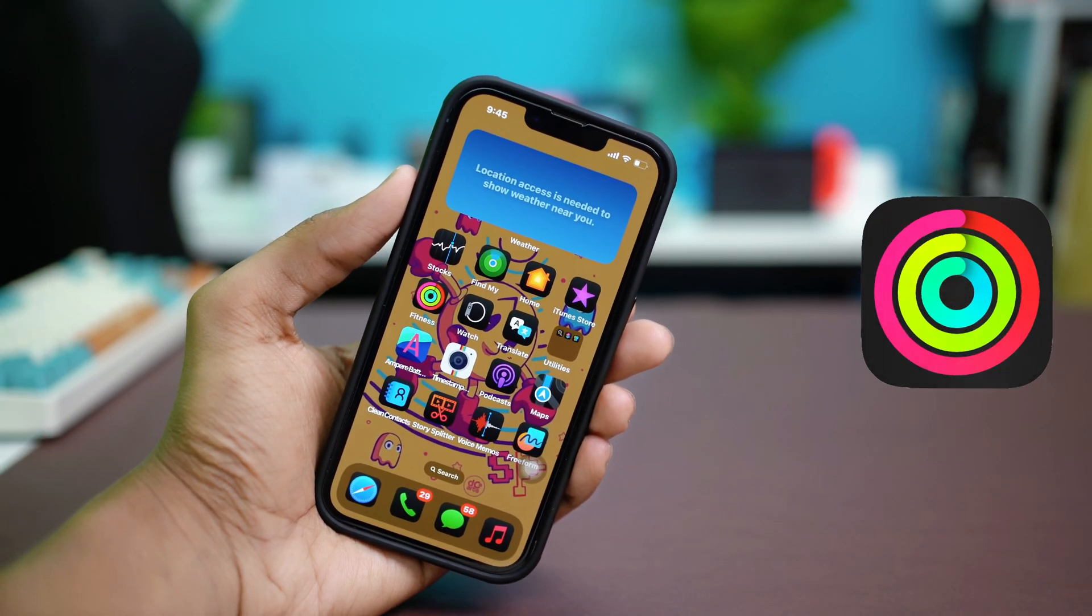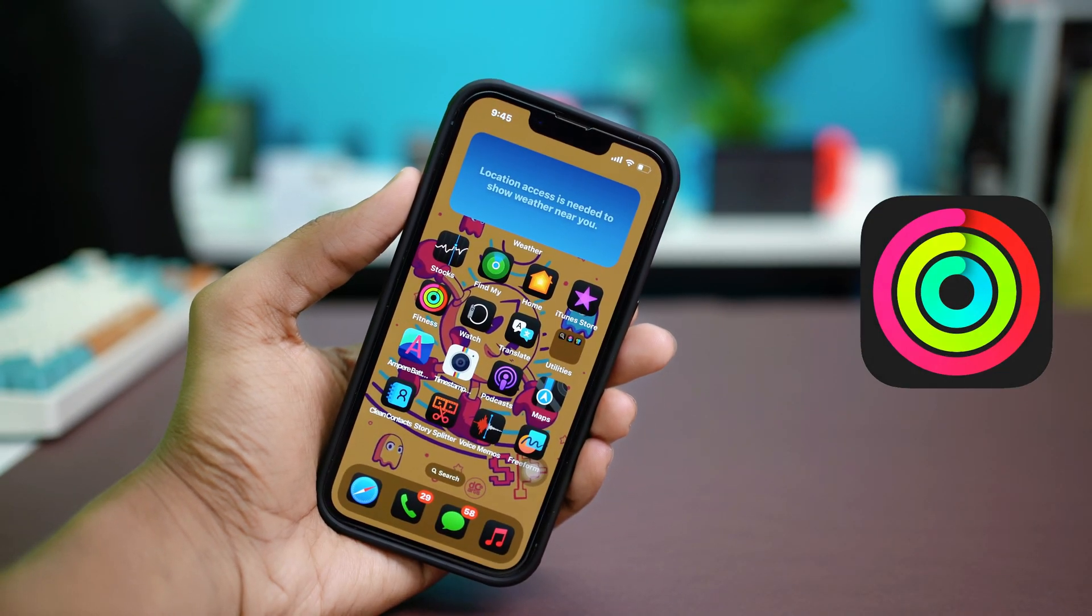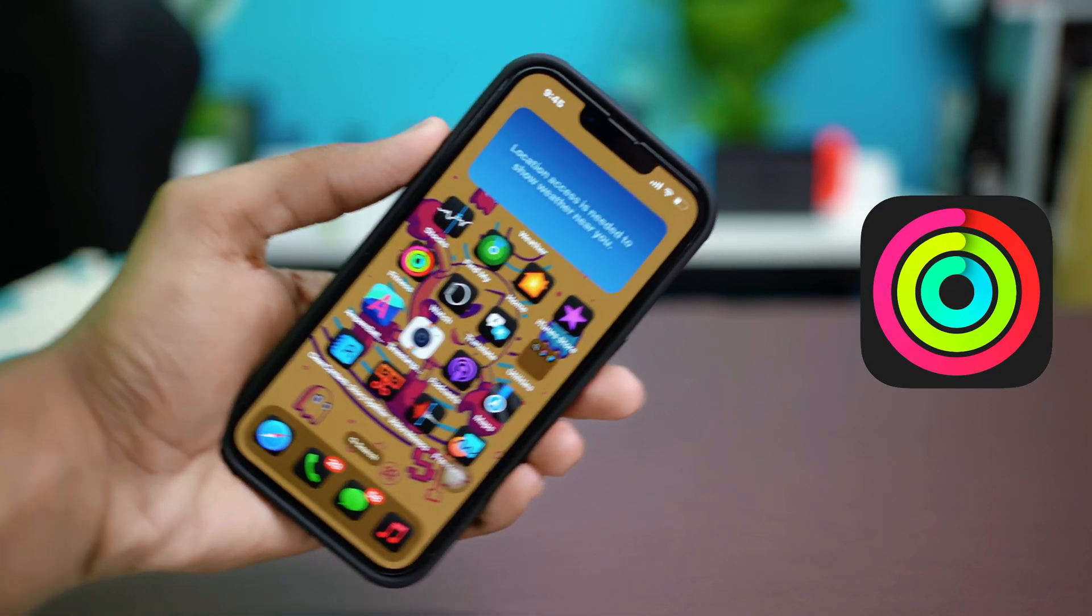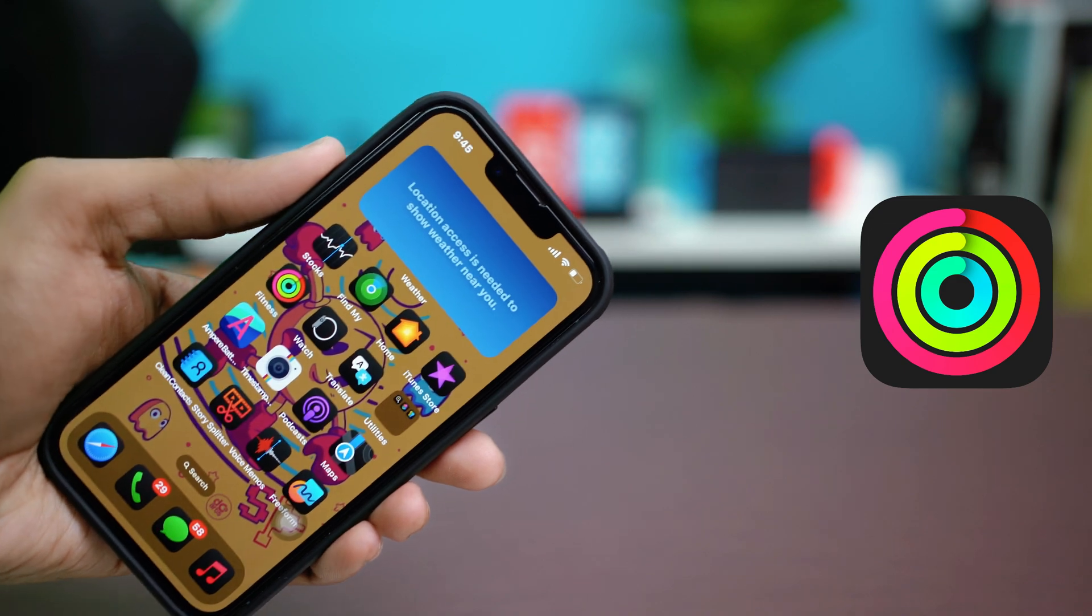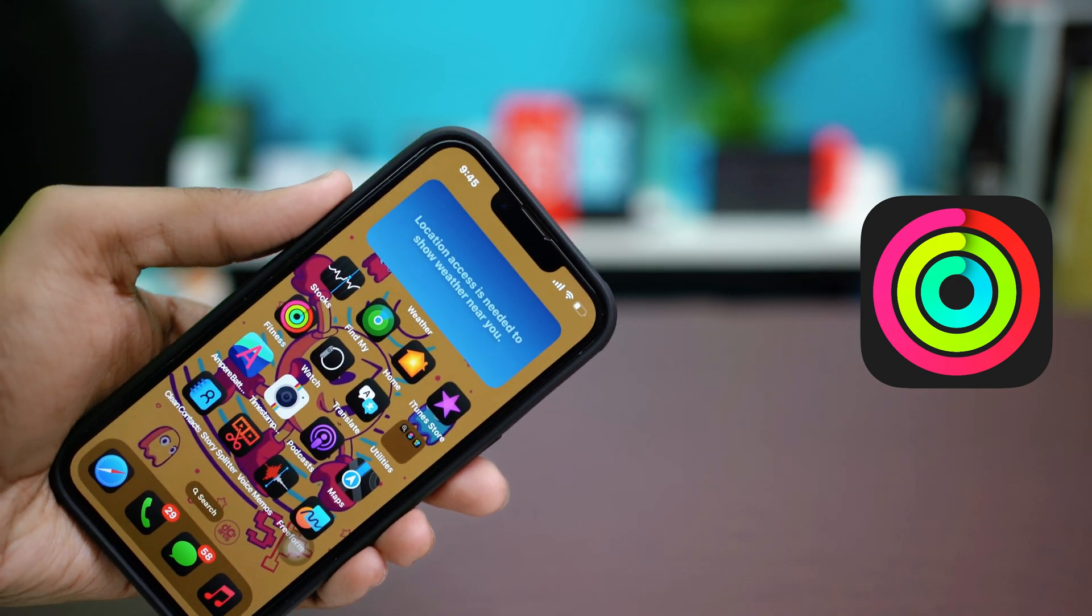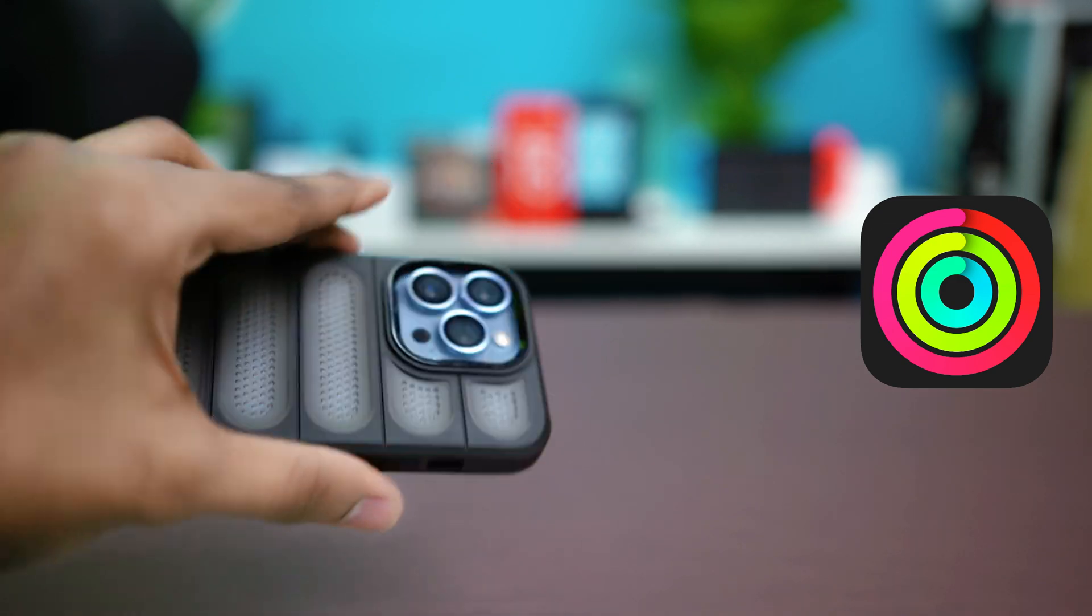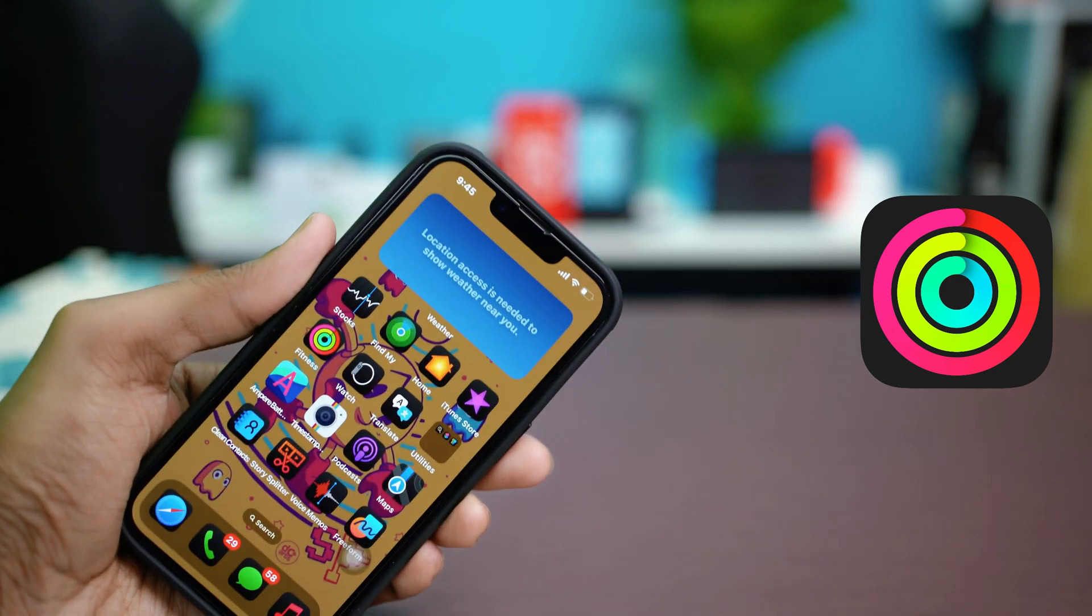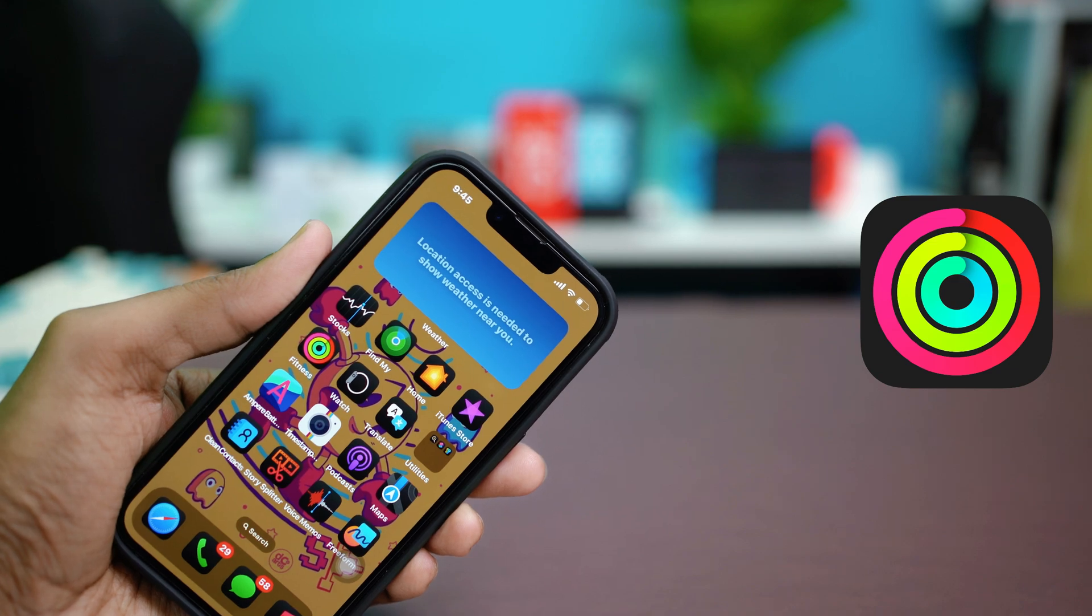When the fitness app is not working on your iPhone, it can be frustrating, especially if you use it to track your workouts and health. But no worries, this video will show you some easy ways to fix the problem and get the app working again. So let's get started.